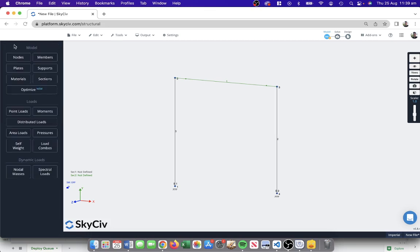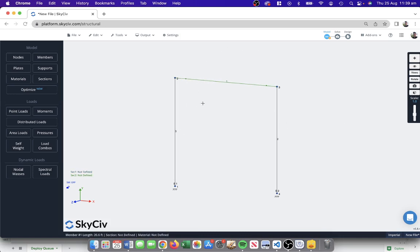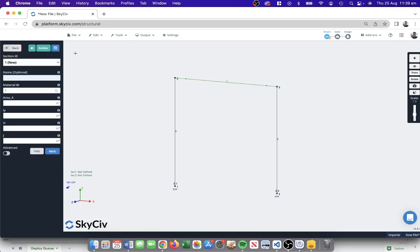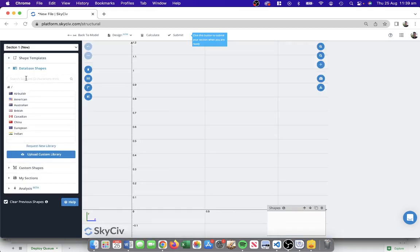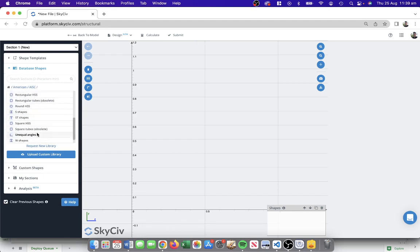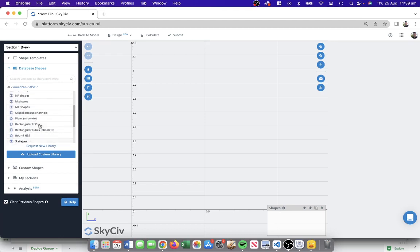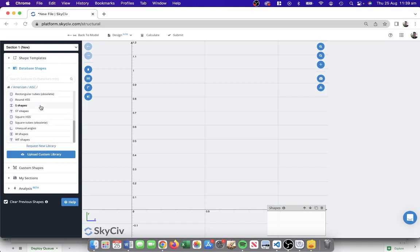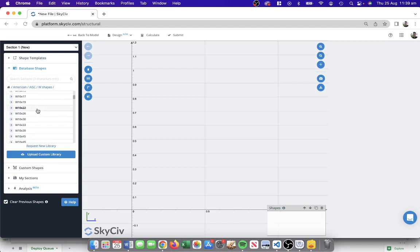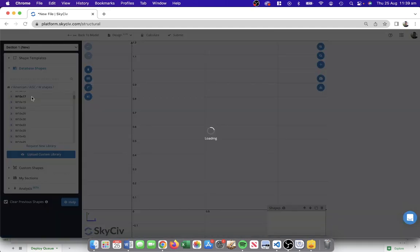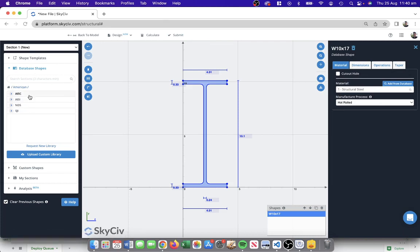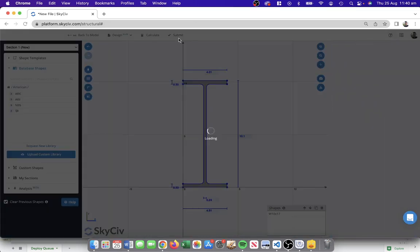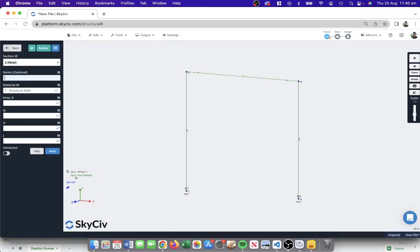I'm also going to define what these sections are. I've got two black sections and one green section indicating the beam. There's a few different ways we can enter a section, but I'm just going to start by clicking this and going to our section builder. I'll go to the American library, it's a W-shape there we go, maybe like a W10 by 17. In section builder you can also define your own sections, but for this case it's going to be a simple one. You can add timber, steel, cold formed, all the different types of sections that you might want to add to your model. I'll submit that, so now my section 1 has cross-section definition as a W10 by 17.